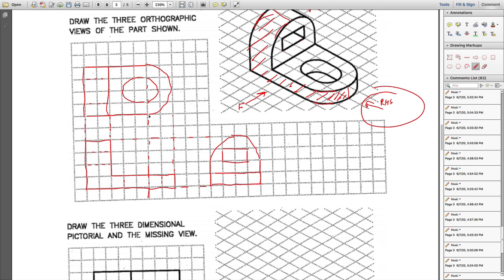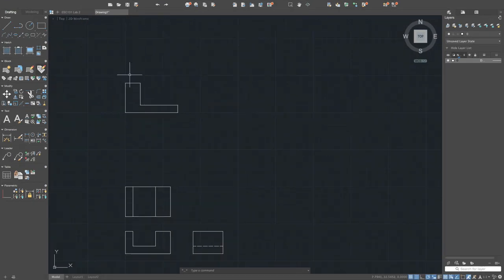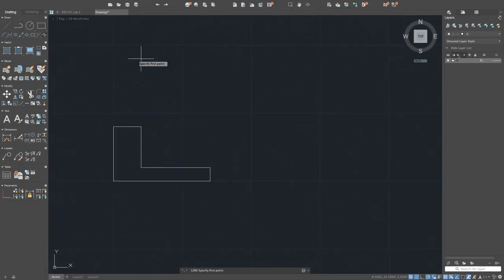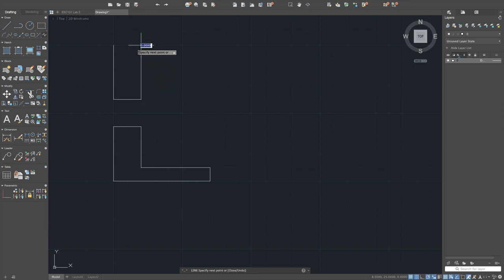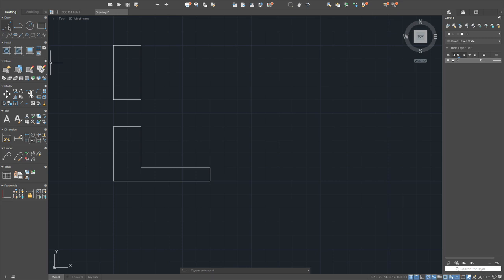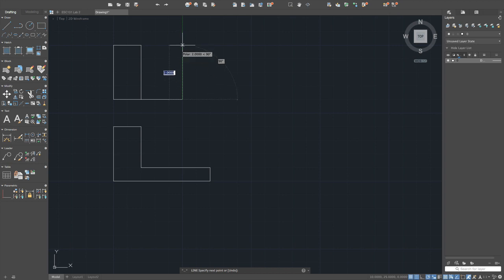For the top view: this side is four, and up to the end it is seven. Start the line command: one, two, three, four units, then two in this direction, coming here like that. Then continue up for about three more units, then the arc follows.